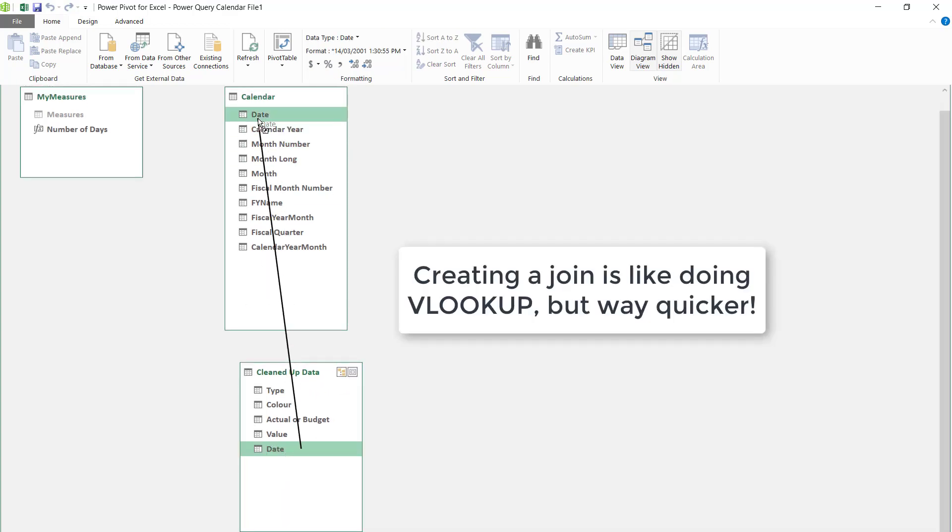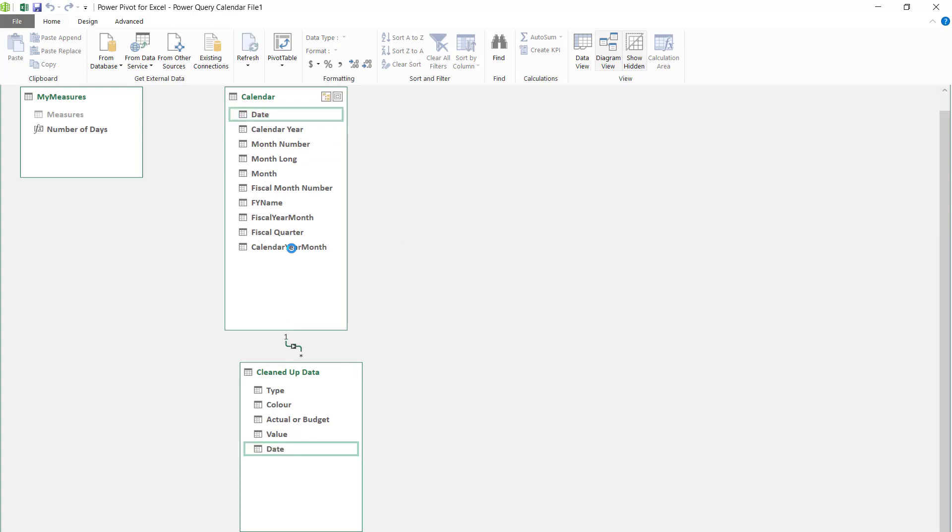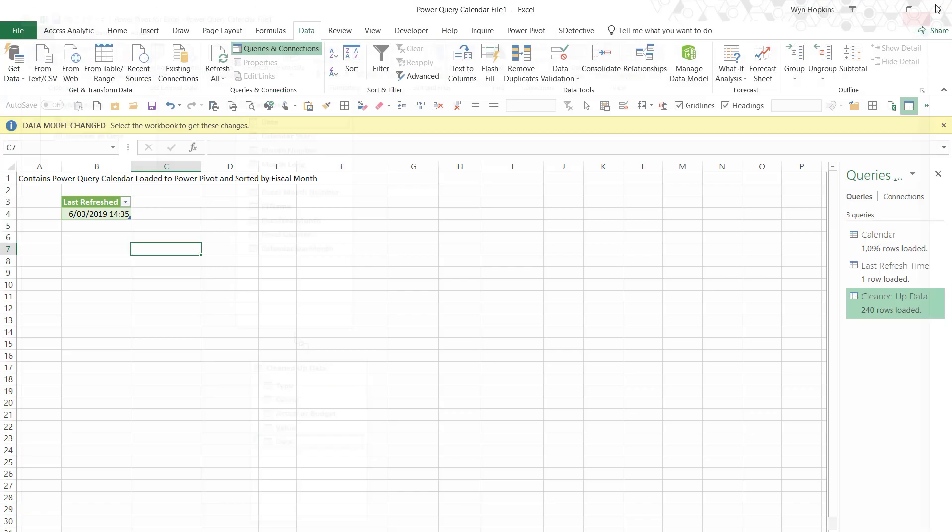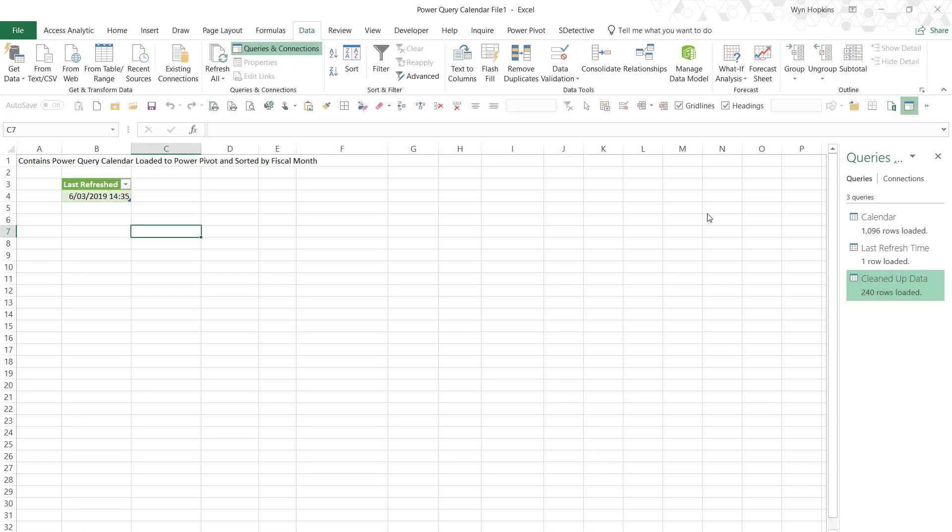So I'm going to drag date up to date. It's like doing a VLOOKUP, but that could be like 10 million VLOOKUPs just done just like that instantly. Absolutely awesome.